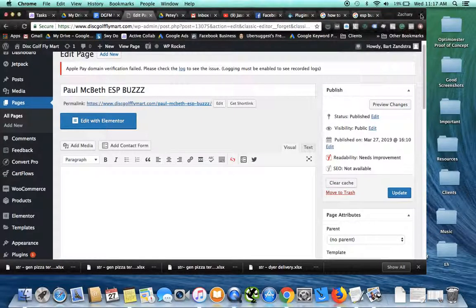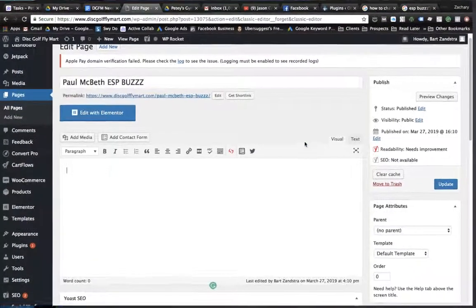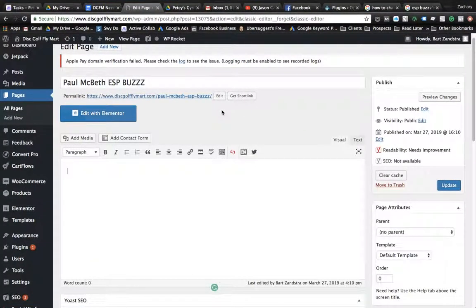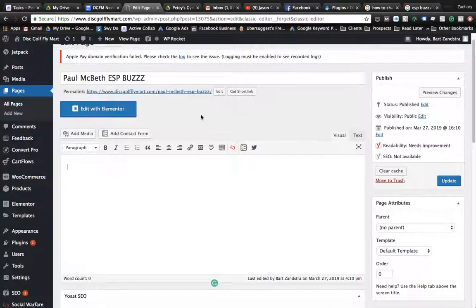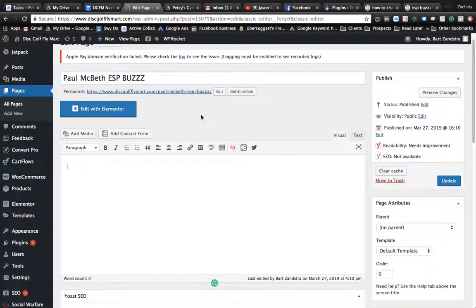Alright, we're recording. I'm here with special guest Bart Zantra, aka you, and this is how you change the slugs on each page, and this is how you change the title tags and meta descriptions for each page.